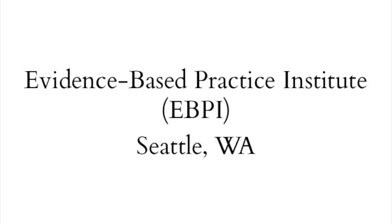Go to www.practiceground.org and click on Learning Communities to register, or contact us to learn about group rates. The Practice Ground Learning Community is a product of the Evidence-Based Practice Institute in Seattle, Washington.